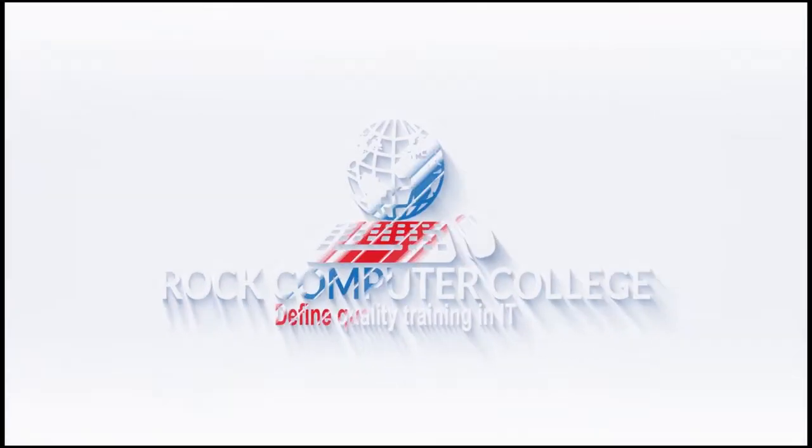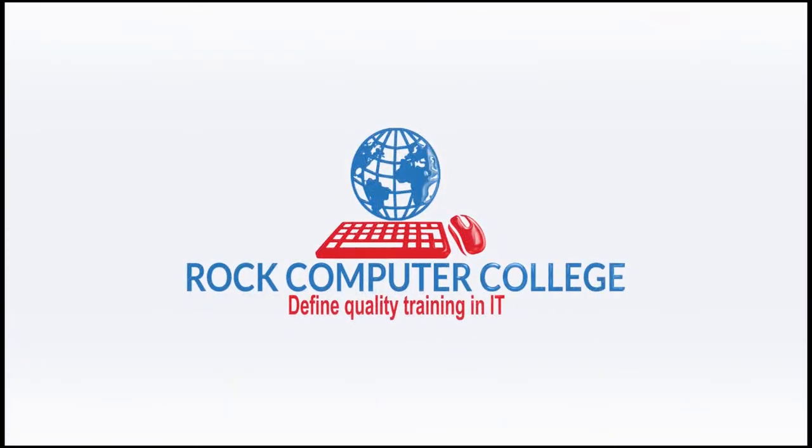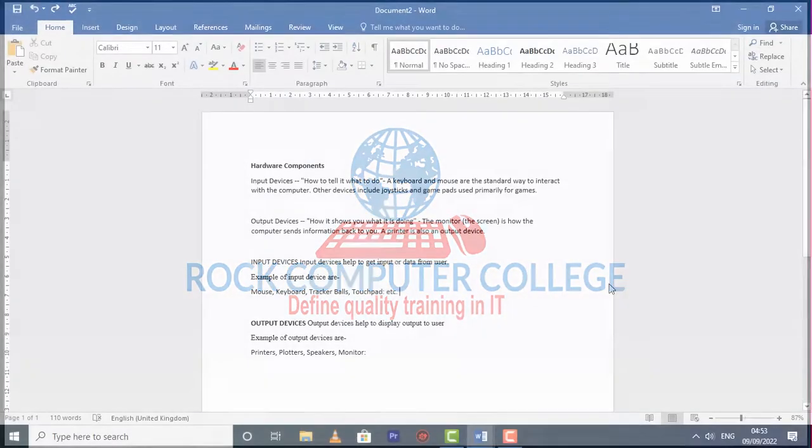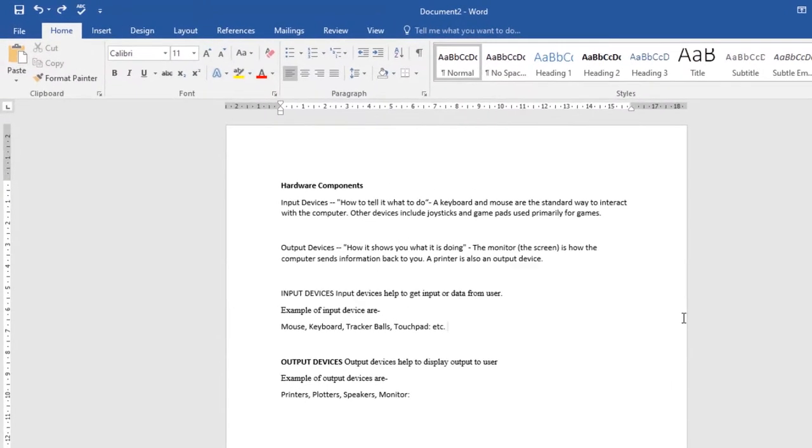Rock Computer College: Define quality training and information technology. Let's look at how to use headers and footers in a document. The header is a section of the document that appears in the top margin, while the footer is a section that appears in the bottom margin. They contain additional information such as page numbers, dates, names, and footnotes.